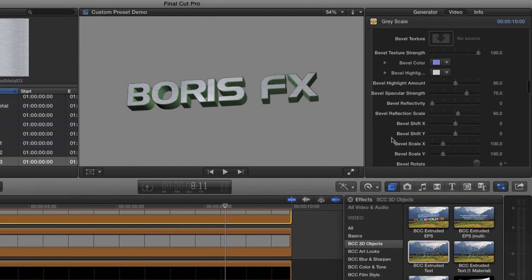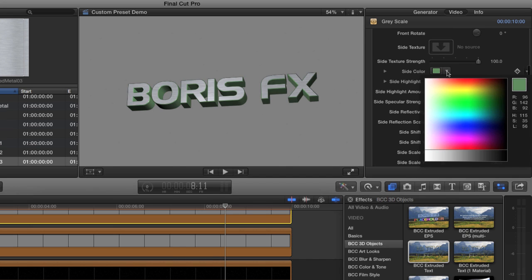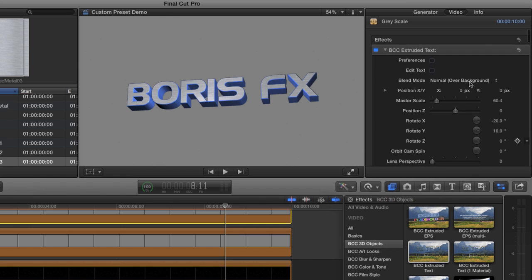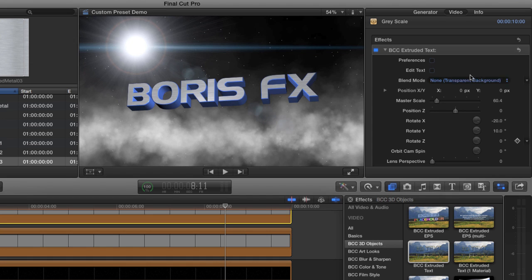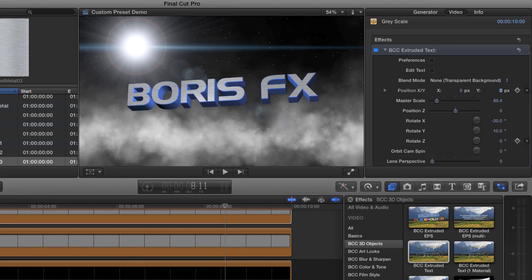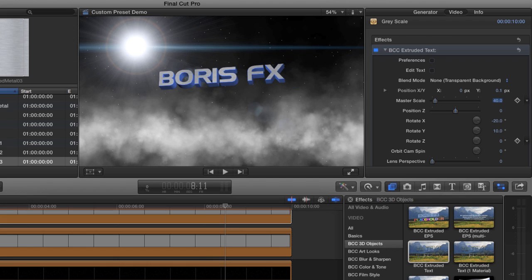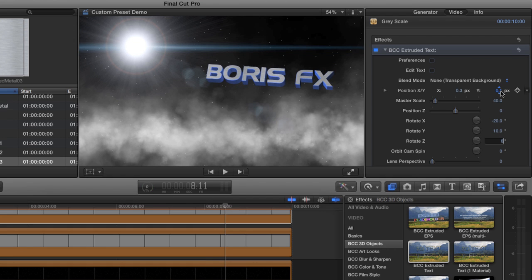And then finally, we'll change the color of the side to a paler blue. Okay. All we have to do now is make the background transparent and then position it up where we want it in space. We'll bring it up. We'll make it a lot smaller, maybe 40. Bring it over a bit on the X. And then I rotated it just a bit on the Z.